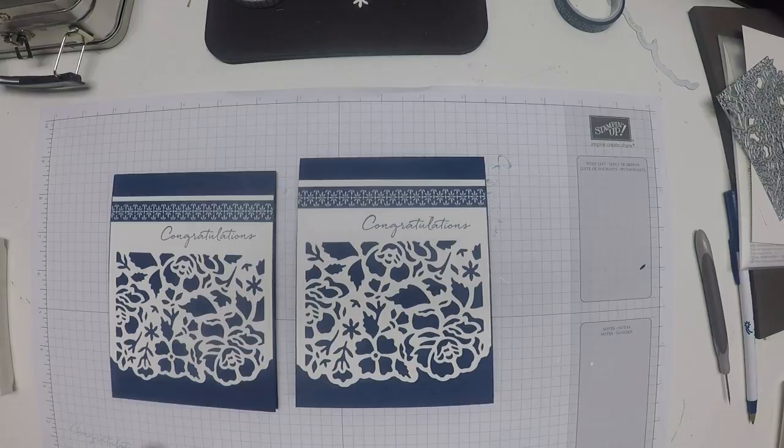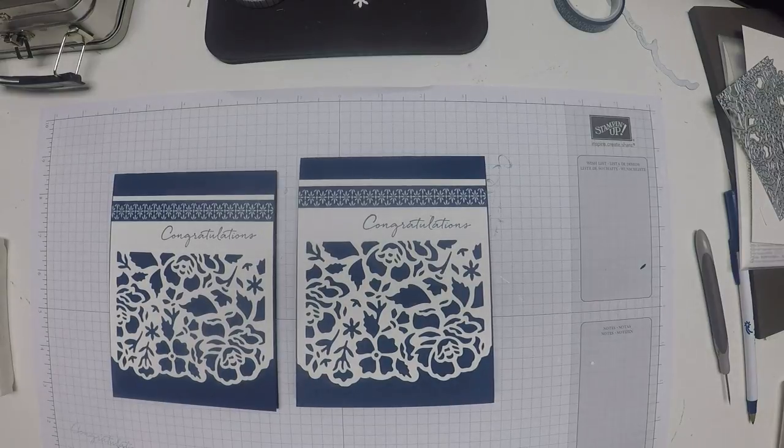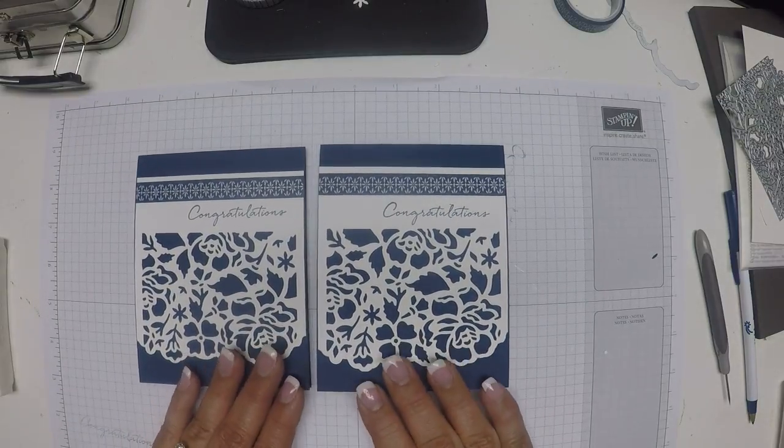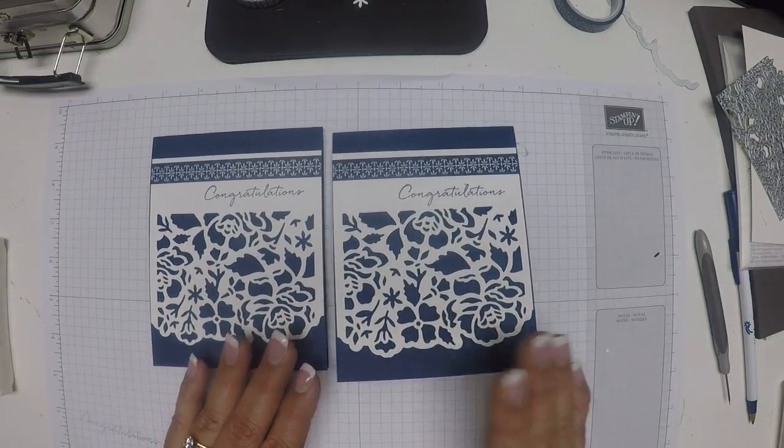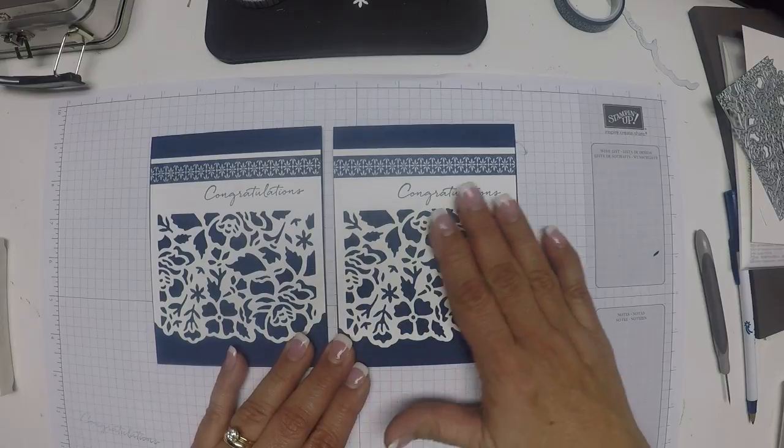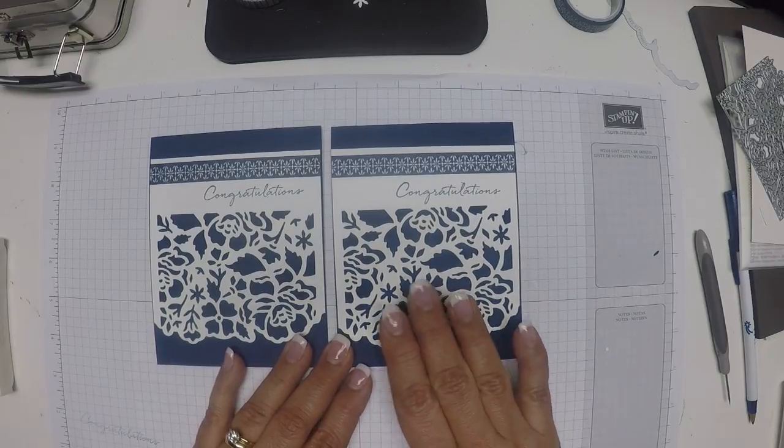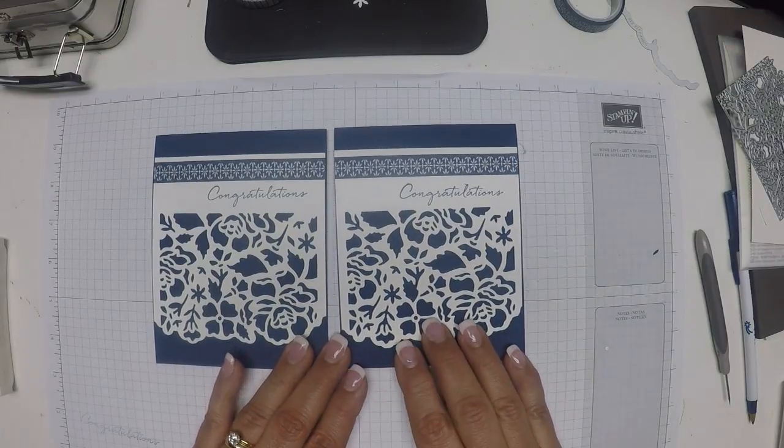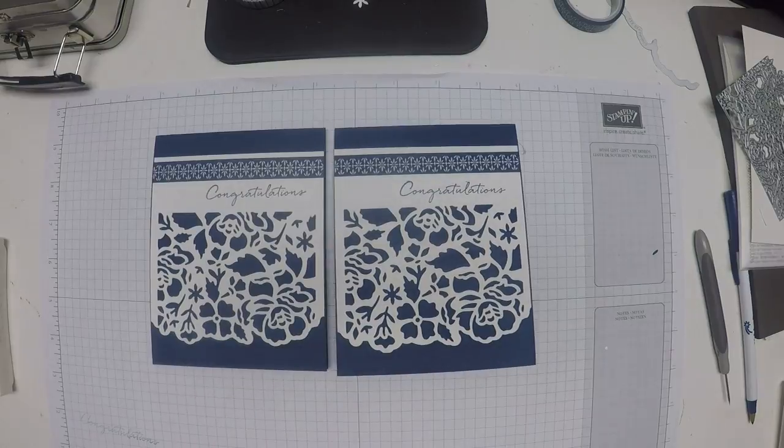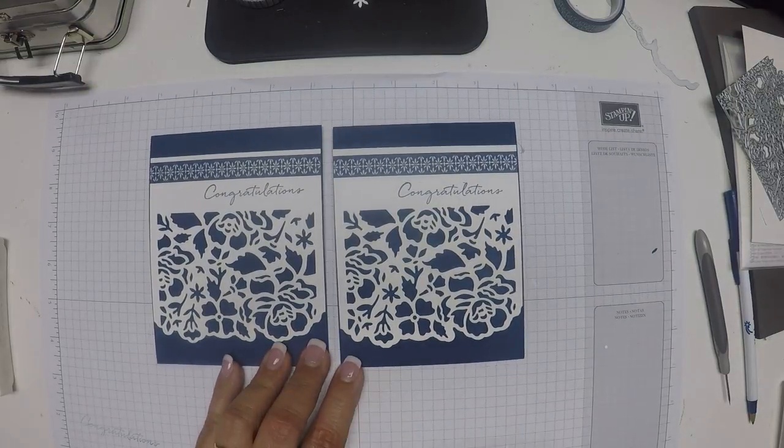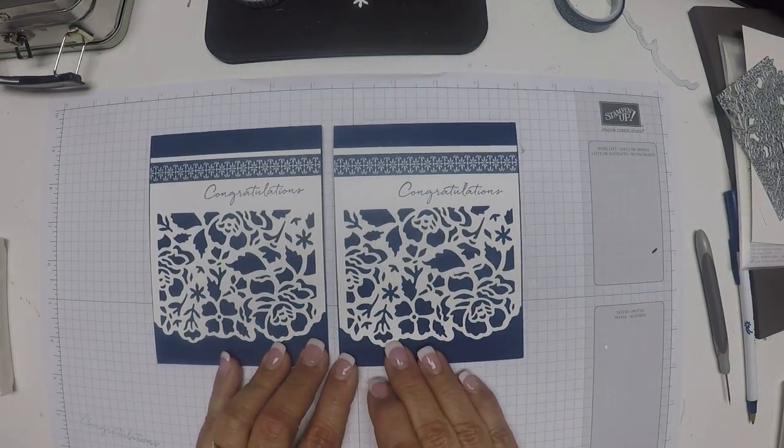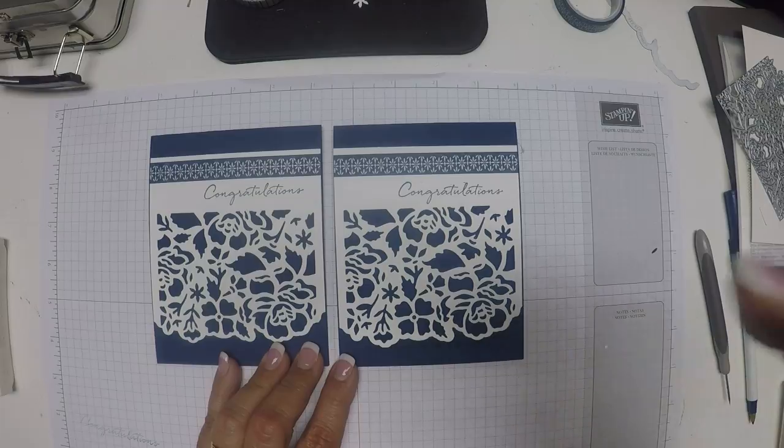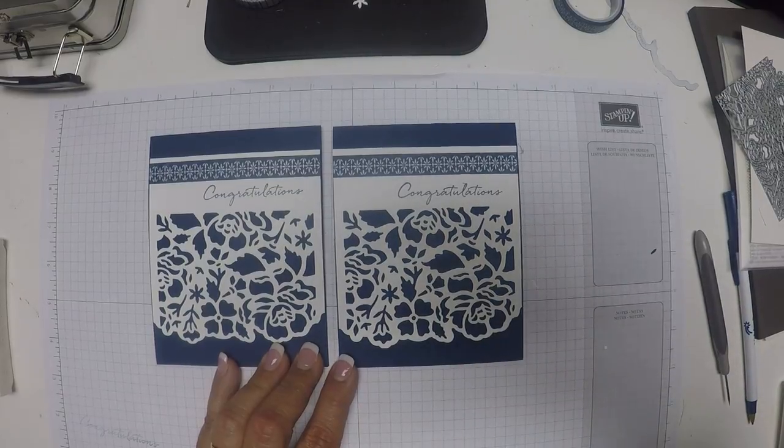Another card using the beautiful suite. It's very different from yesterday's. Yesterday's was simply die cutting. Today we die cut, we stamped, and we used some washi tape. Tomorrow we'll do yet another design. I hope you come back. Have a good day.